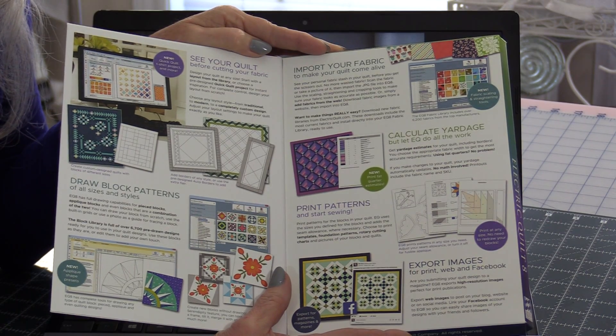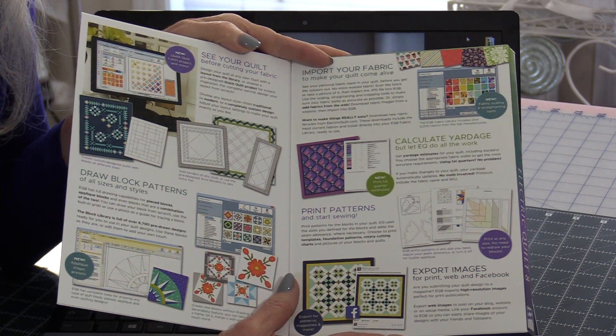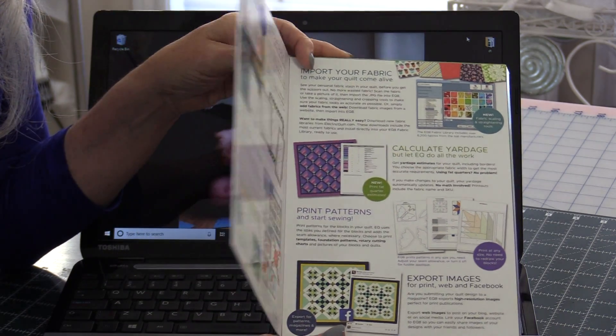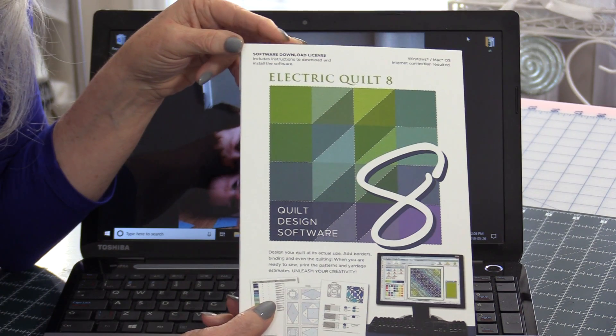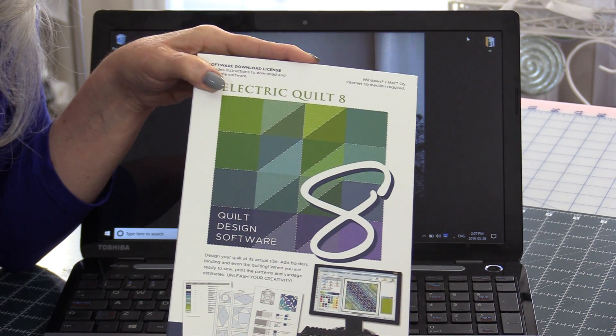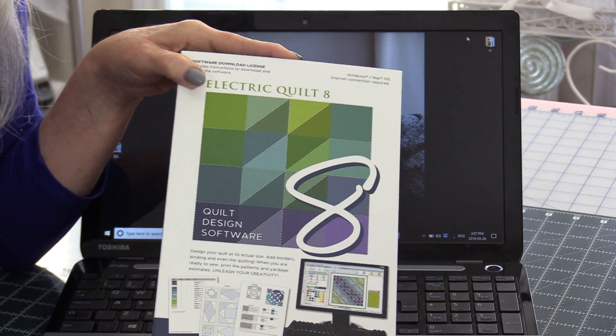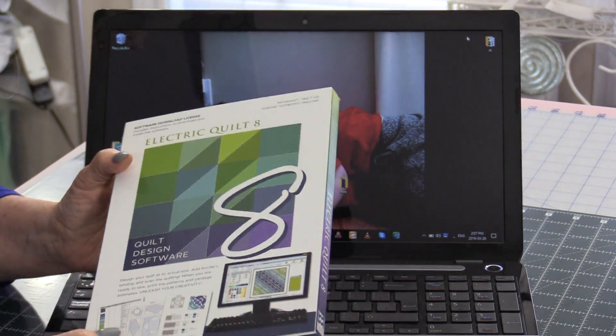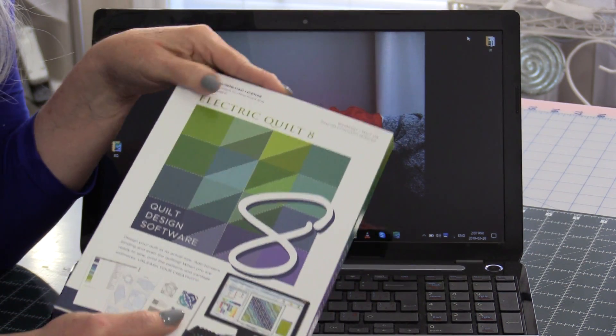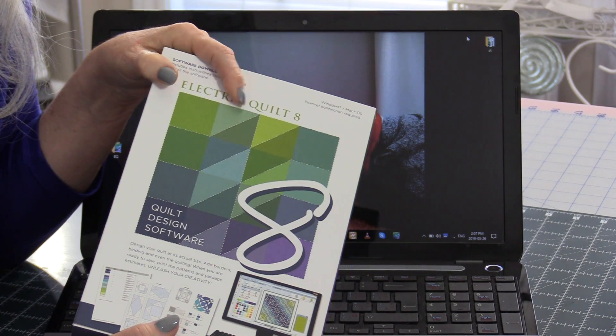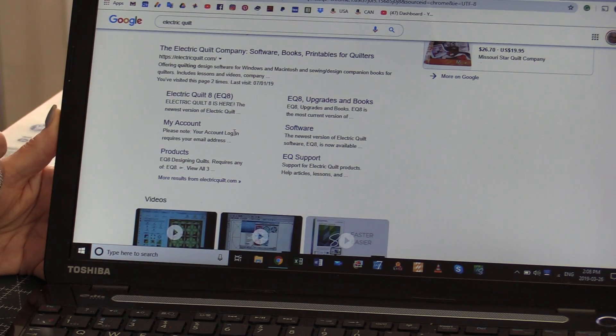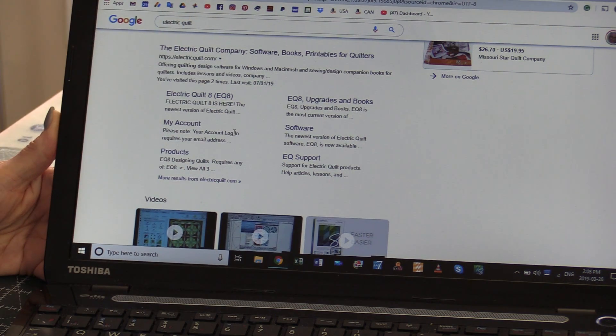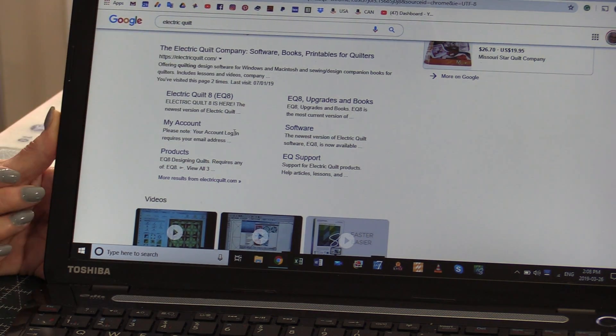Electric Quilt Company has been around for a long time and I have been using the No. 7 version until their most recent one which is Electric Quilt 8, so we call it EQ8. Today I'd like to share with you some of the great features of this computer software. The first thing is how do you get the computer software. If you have an earlier version of any of the Electric Quilts, you can upgrade to a No. 8. To get to the website it's really easy. We just need to type in Electric Quilt and the Electric Quilt Company will come up.